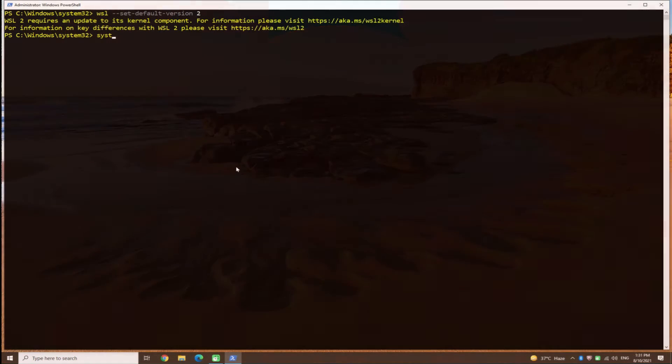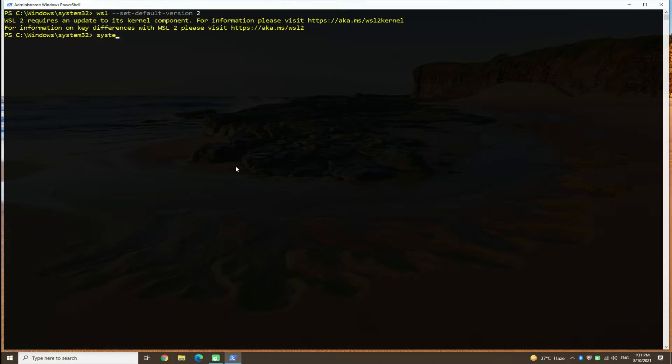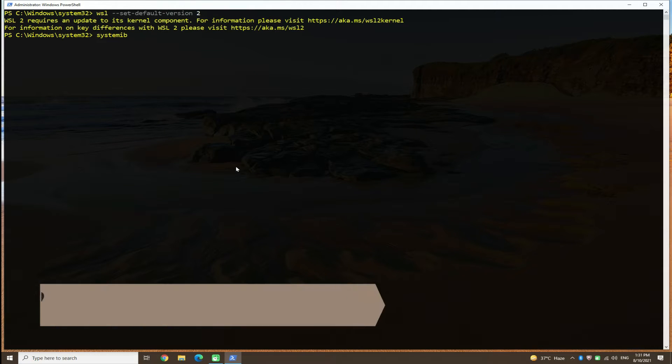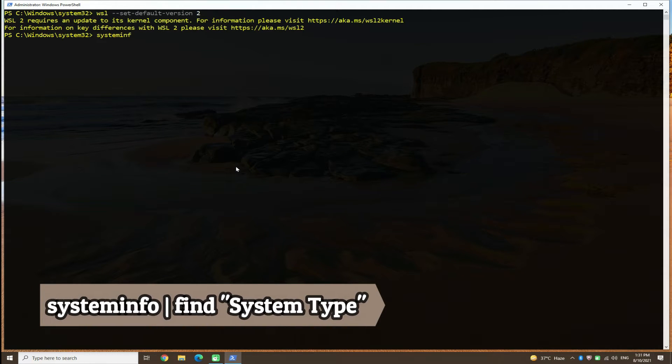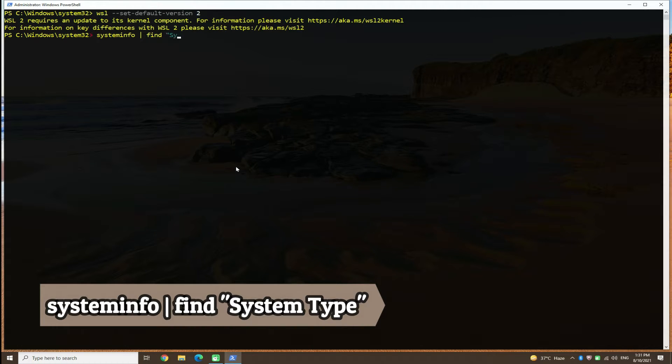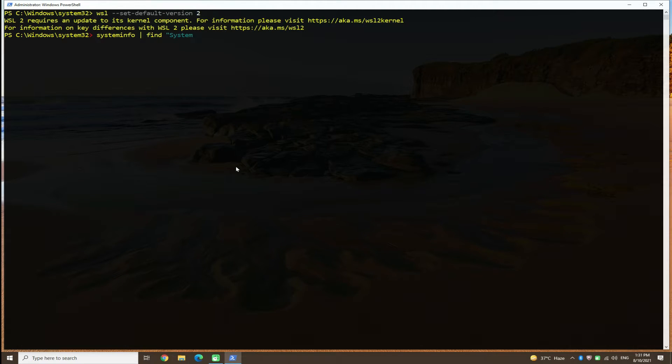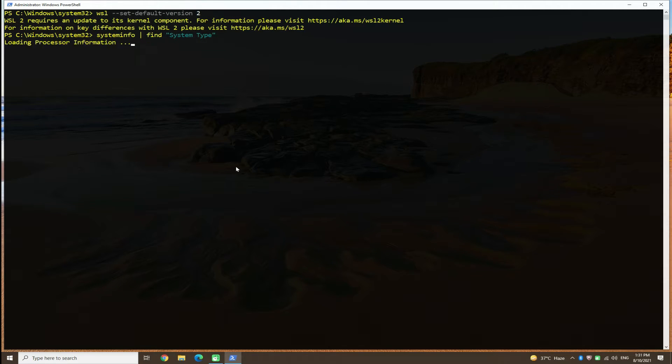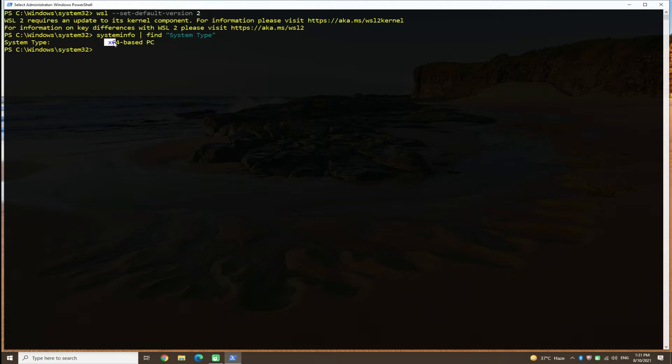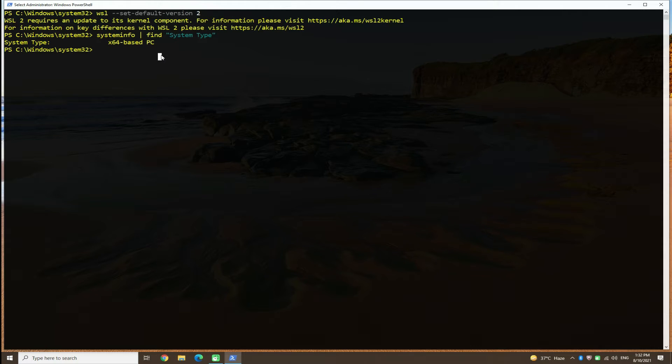Use System Info command to check for system type so we can download the respective update. As you can see, we have X64 based PC. We will download update for an X64 based PC.